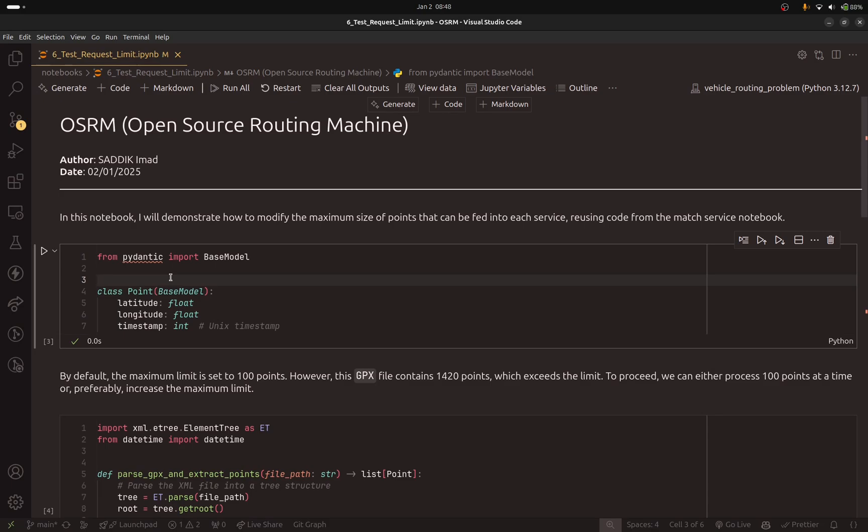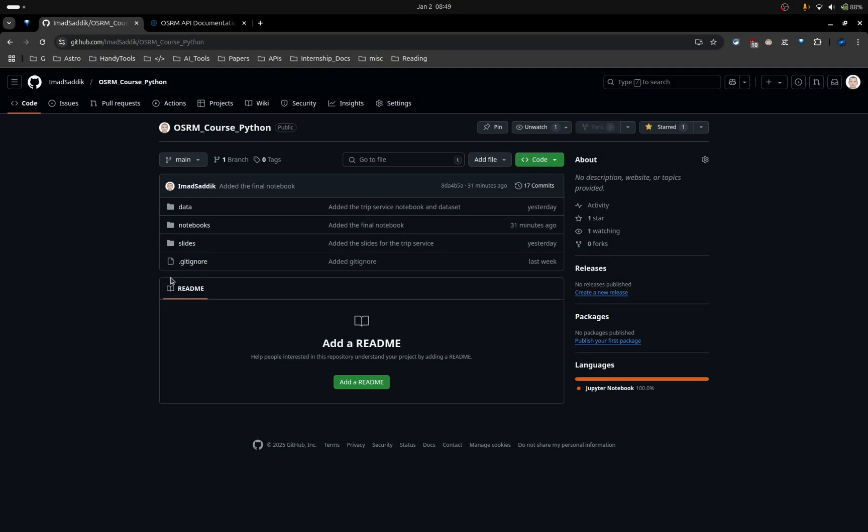I will show you how to change the default OSRM parameters to control, for example, the maximum size of points that each service can handle, or the number of alternative routes, or even the algorithm used to generate those routes. Make sure to download the project from my GitHub repository. The link can be found in the video description.